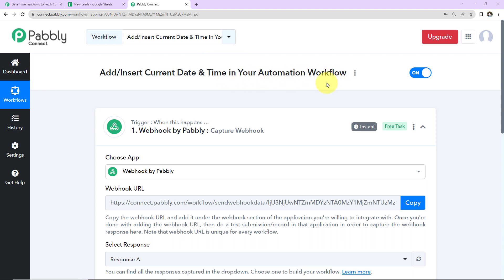There are times when you have captured the response and the response doesn't provide you the date and time of the response received. In such a case, we are going to use certain functions with the help of which you can receive the current date and time without any hassle.